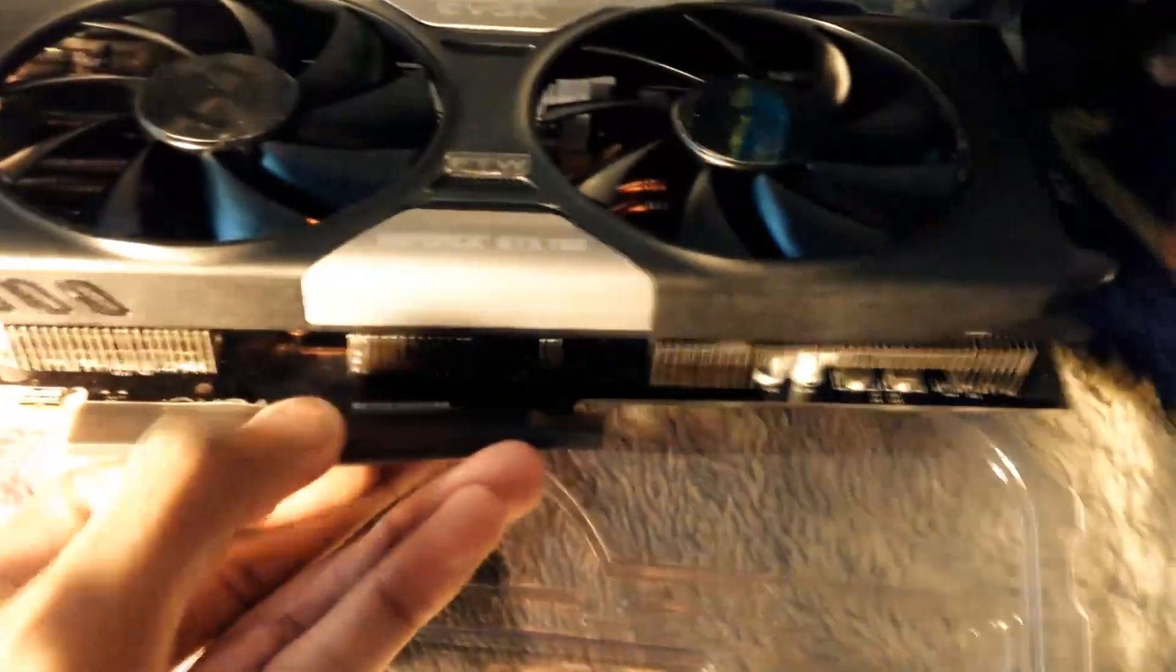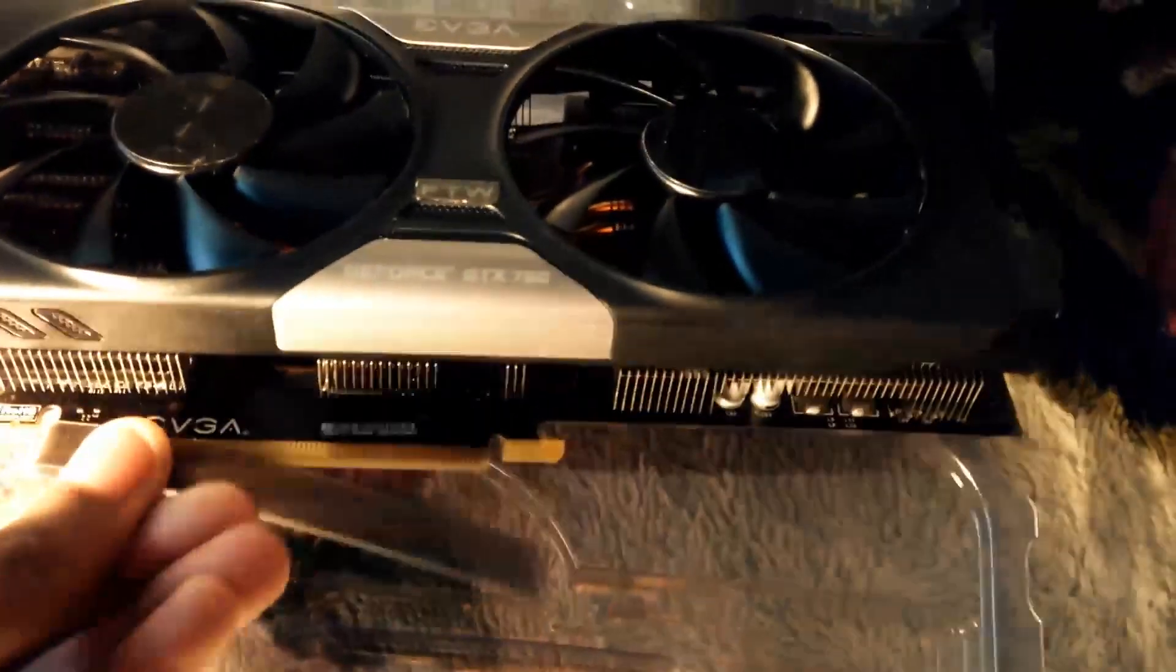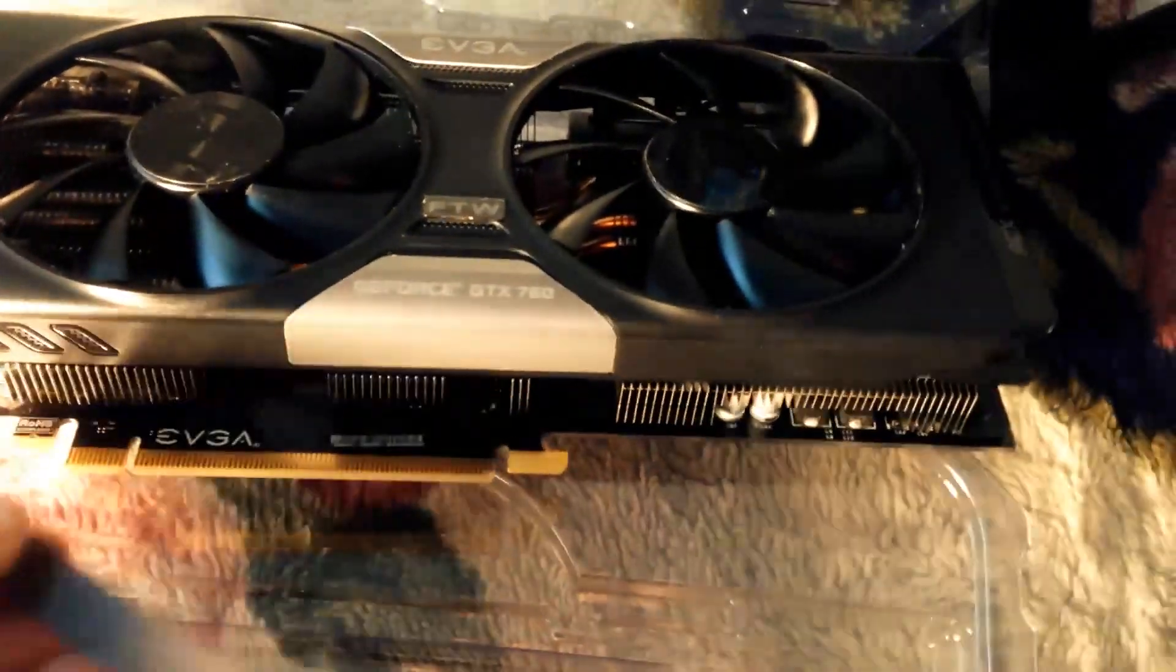Here is the actual graphics card. It has two fans and an extended heatsink to vent heat out of the rear of the card. We have a rubber cover for the PCI Express slot, which I will obviously need to remove for connectivity.